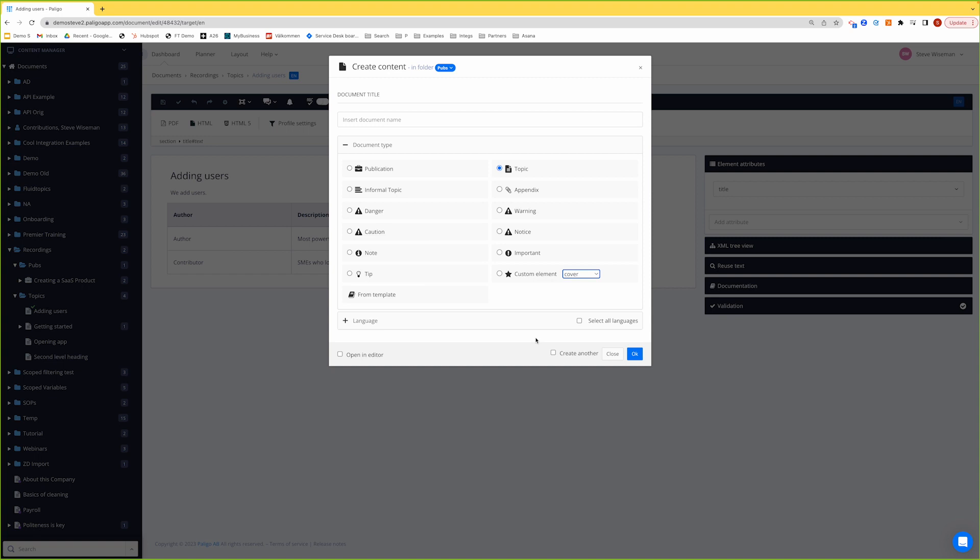When and how you use them is up to you. Just be consistent. Maybe follow industry practices. Warning tends to be something, a physical danger. Caution, just be really careful. But it's up to you to work out how you want to use them. Just be consistent. That is probably the most important thing, so each of your authors knows when to use each one. I'm sure you have some sort of style guide or playbook of how to write for your company. This should be part of it.